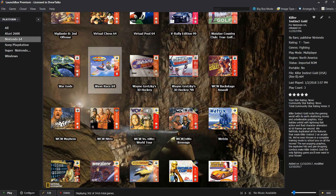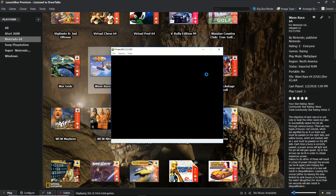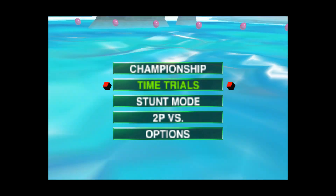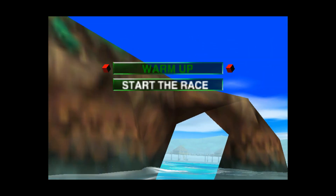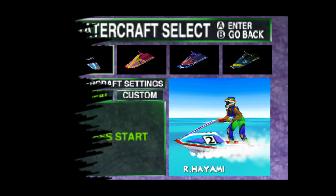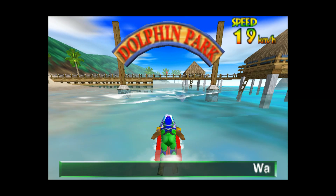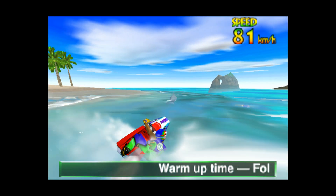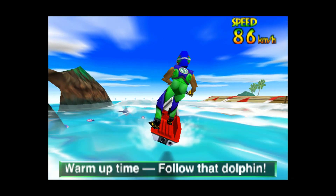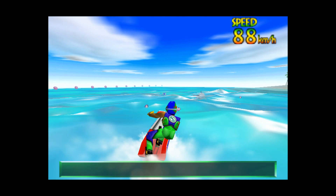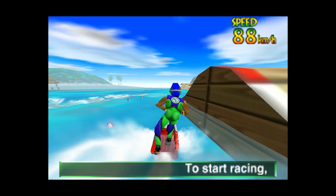Wave Race is another game that runs a little laggy on the Pi 3, but as you see here, Alt+Enter — let's make it a little bigger. Wave Race. Now it is stretched out, so keep that in mind. Let's warm up. Select your watercraft, please. Welcome to Dolphin Park — warm up time, follow that dolphin. There we go — looking pretty good. Start the race from the pause screen menu.